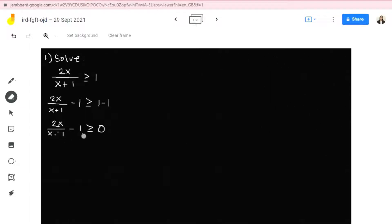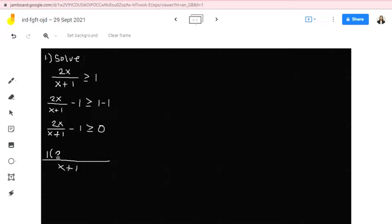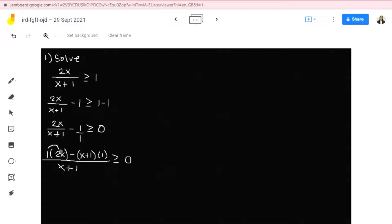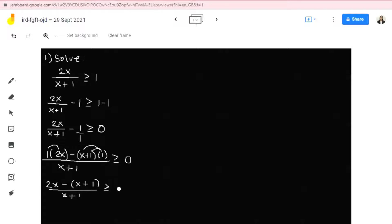The LCD is x plus 1. Now, x plus 1 divided by x plus 1 equals 1, times the numerator 2x. Copy the operation subtraction. Then x plus 1 divided by positive 1 is simply x plus 1 times the numerator 1, greater than or equal to 0. Now let's distribute: 1 times 2x gives us 2x. The quantity x plus 1 times 1 gives positive x plus 1. So we have 2x minus quantity x plus 1, all over x plus 1 greater than or equal to 0.